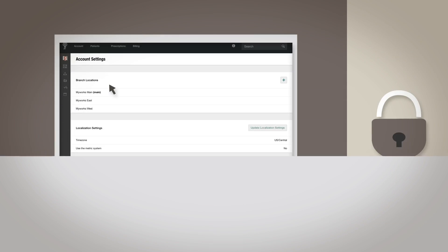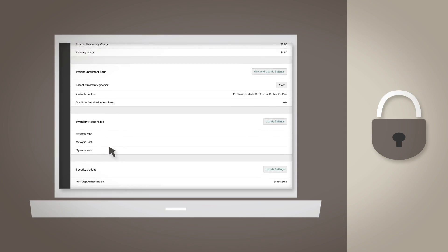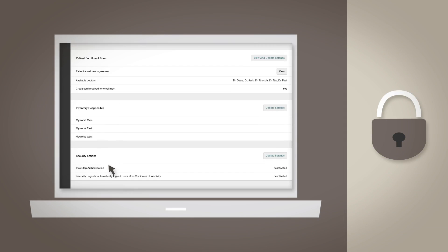Security Options: In your Security Settings, you can elect to enable 2-step authentication, and whether or not you'd like to automatically log a user out after 30 minutes of inactivity.